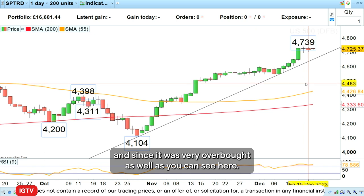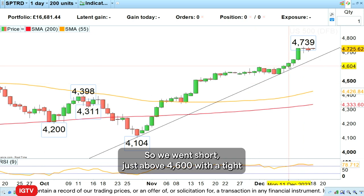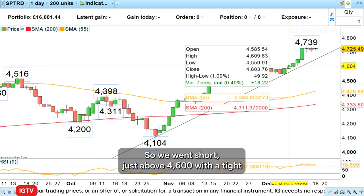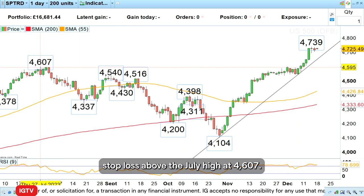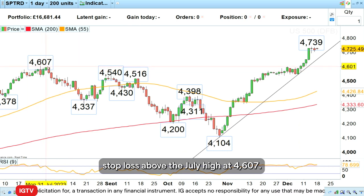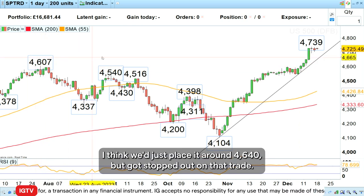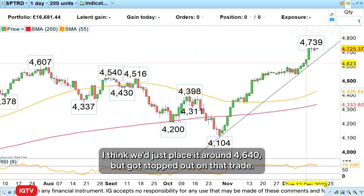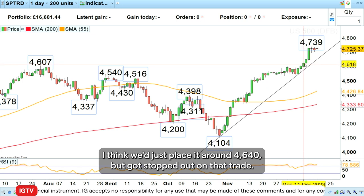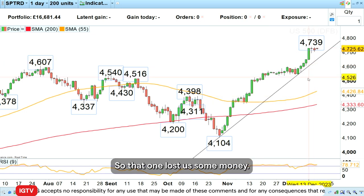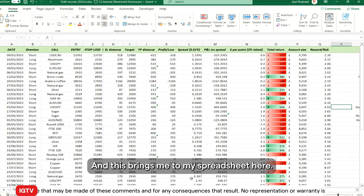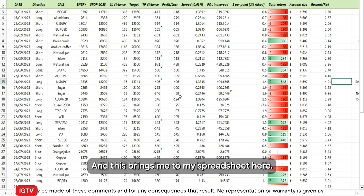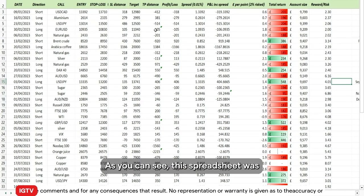As you can see here, we went short just above 4600 with a tight stop loss above the July high at 4607 — I think we placed it around 4640 — but got stopped out on that trade. So that one lost us some money, and this brings me to my spreadsheet here.